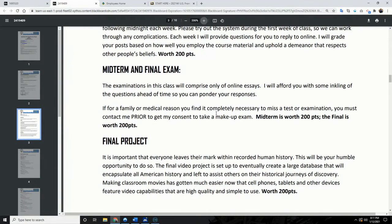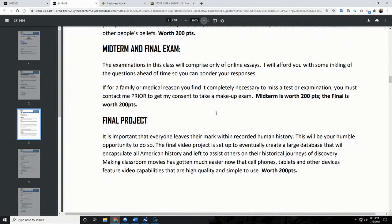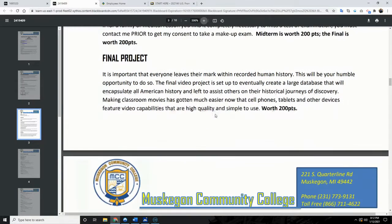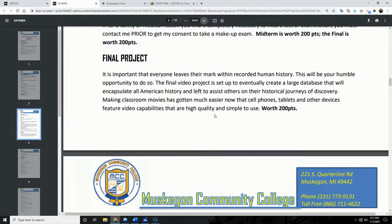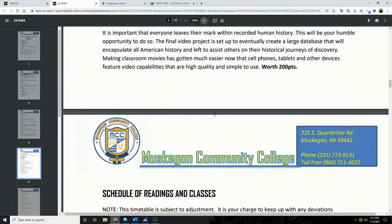The midterm exam is going to be short answer, and I'll do a video explaining what I'm looking for on that individually. The final exam will have longer essay answers. The final project is a video project — I'll do a video on that too, so you'll have a clear idea of what we're working with. Look out for that this week.